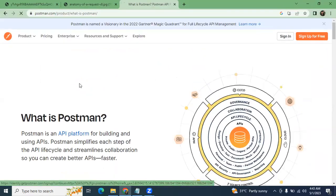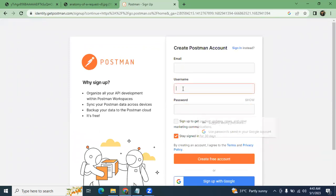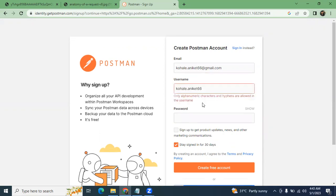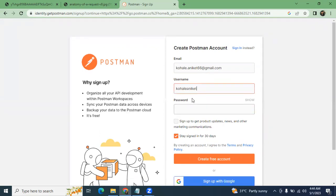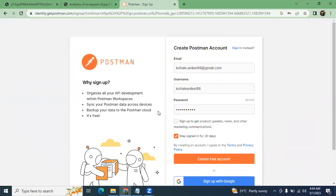You can just click on 'Sign Up for Free'. You have to enter your email address, username, and password. The username should be unique every time — only alphanumeric characters are allowed. I'm now creating my user account, entering my email address, setting a unique username, and setting up a password.